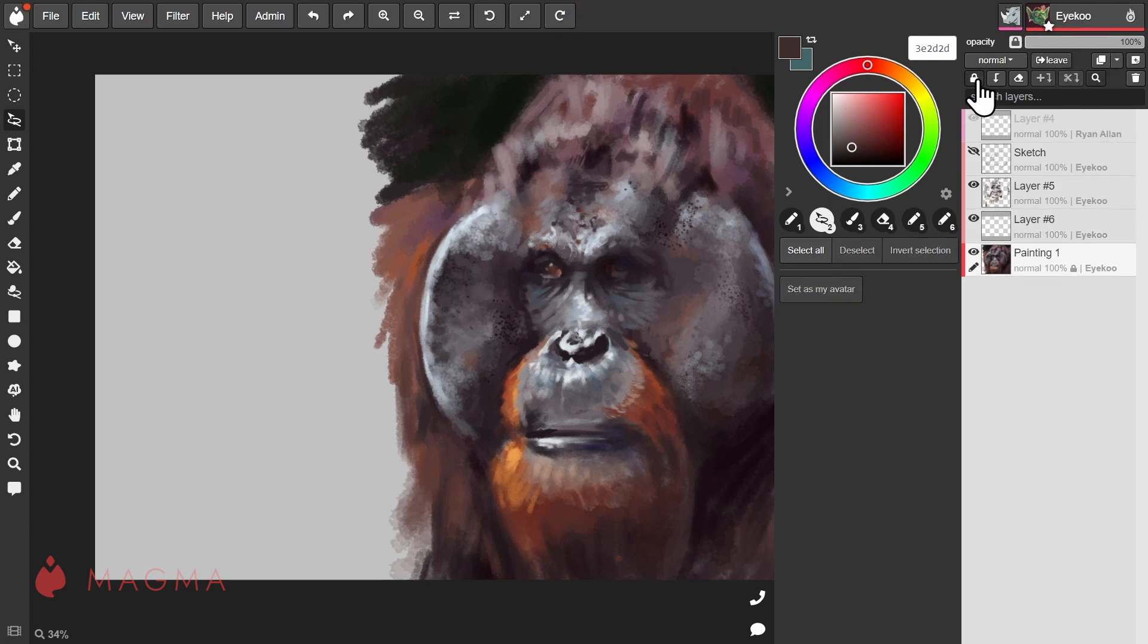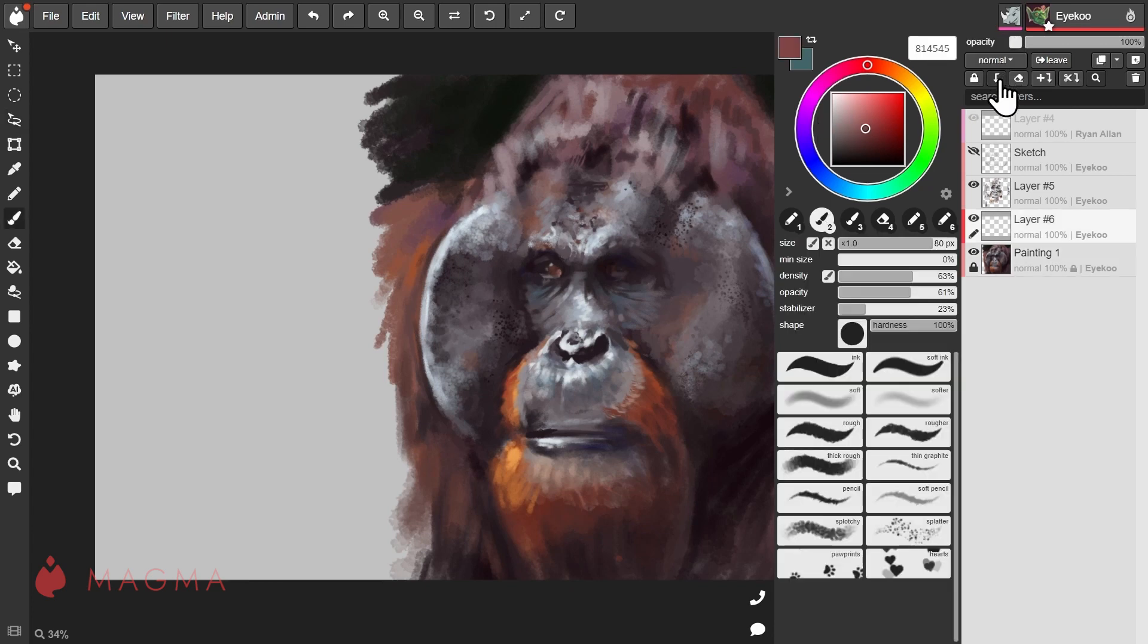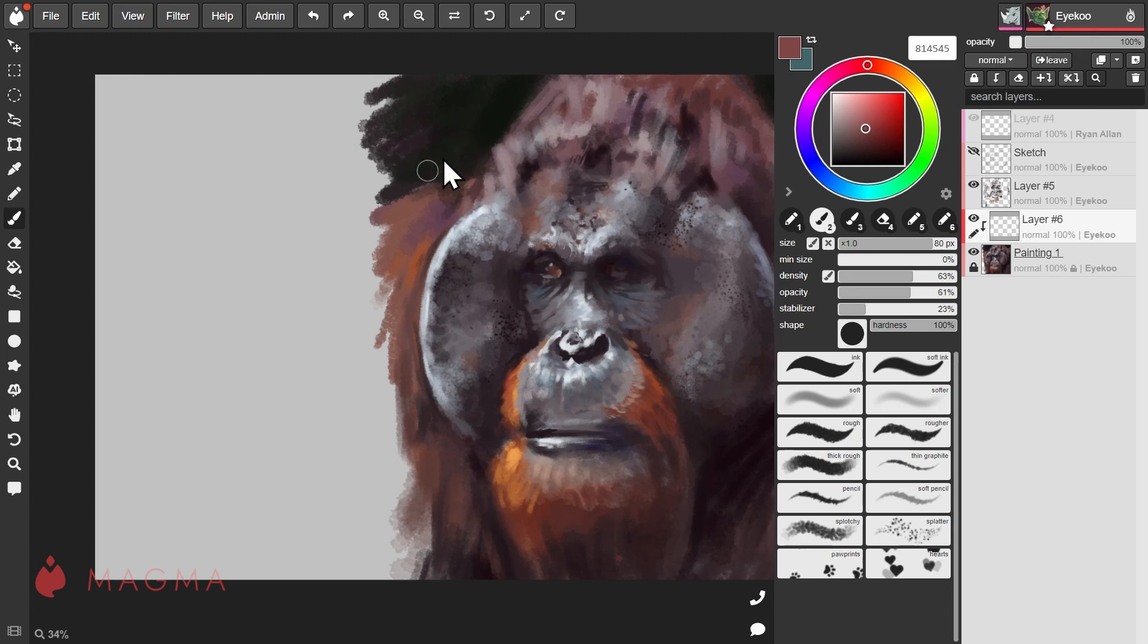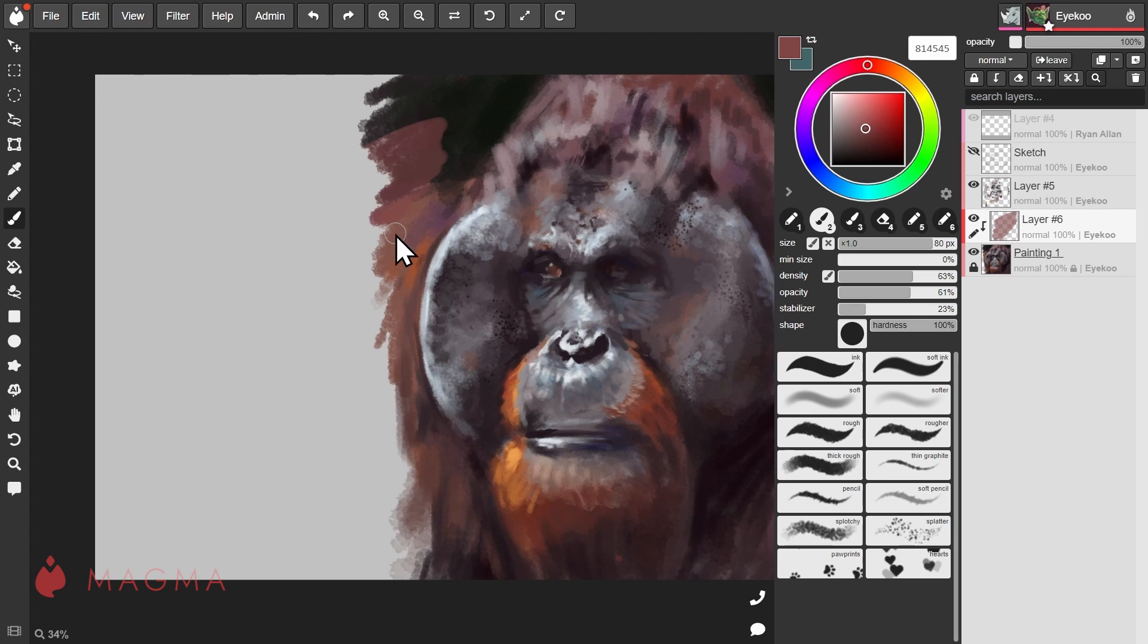The lock layer button will lock the contents of the layer so that you don't accidentally make any changes to it. This button creates a clipping group. The hotkey for this is Ctrl+Alt+G. Now when you draw on this layer, paint will only appear where there's already paint on the parent layer below it and you can have multiple layers linked to this parent layer.